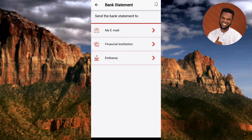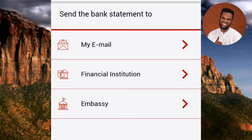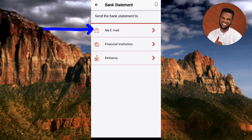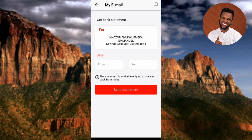You can see what's written here: 'Send the bank statement to.' There are three options: the first is 'To My Email,' the second is 'To Financial Institution,' and the third is 'Embassy.' You can send your bank statement to an embassy if you're traveling to a foreign country, or to another bank. But since we need this for personal use, we'll send it to our email address — so tap on the first option, 'My Email.'